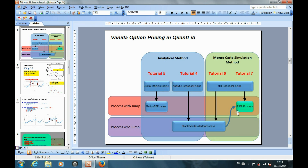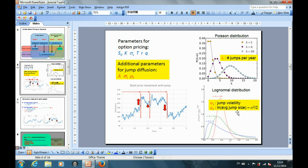Let's review the jump diffusion process again. To model the jump, we model how often the jump occurs using the Poisson distribution, where we need to specify the number of jumps per year by the parameter lambda, which is the jump intensity. We also model how big the jump is using the log-normal distribution, where we need to specify the jump volatility and the jump mean by the parameters sigma_j and mu_j respectively.